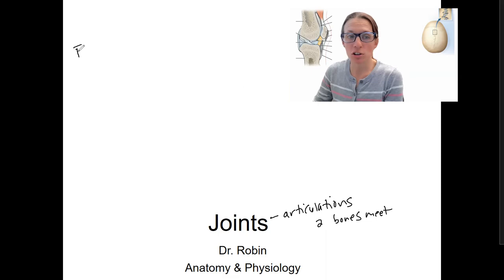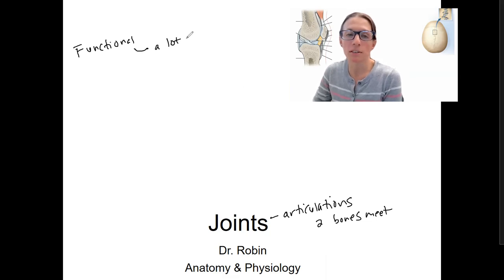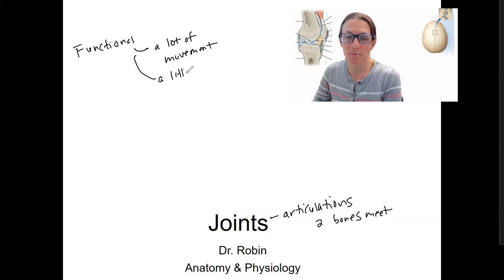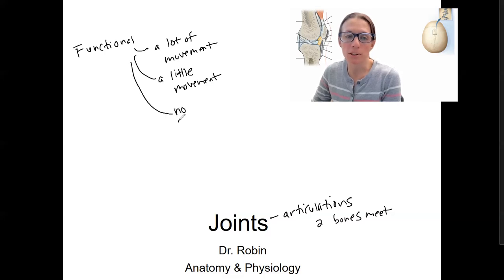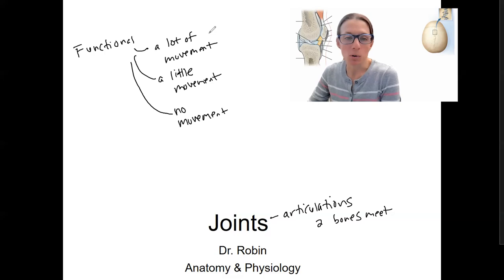We're going to go through different types of joints and ways to categorize them. Starting first with functional classifications — what I mean by this is the amount of movement that they have. You can have a joint with a lot of movement, a joint with a little movement, and articulations where two bones come together with no movement. We have more complex names for each of these, which I'll introduce here and go over again later.